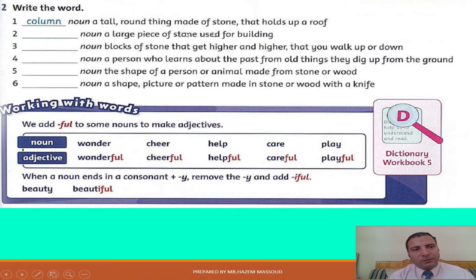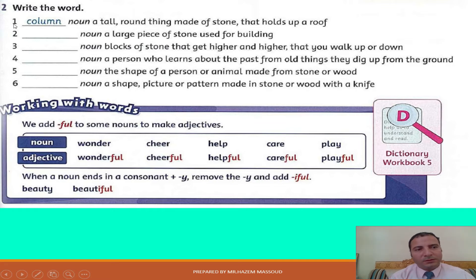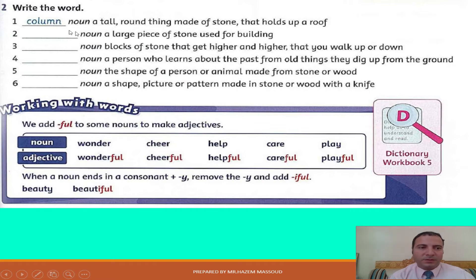And now let's move to the second part of the lesson: Write the Word. In this exercise I should complete the missing parts of the sentence — this is a definition of the words in exercise number one. Number one: a tall round thing made of stone that holds up a roof. So it's a column.